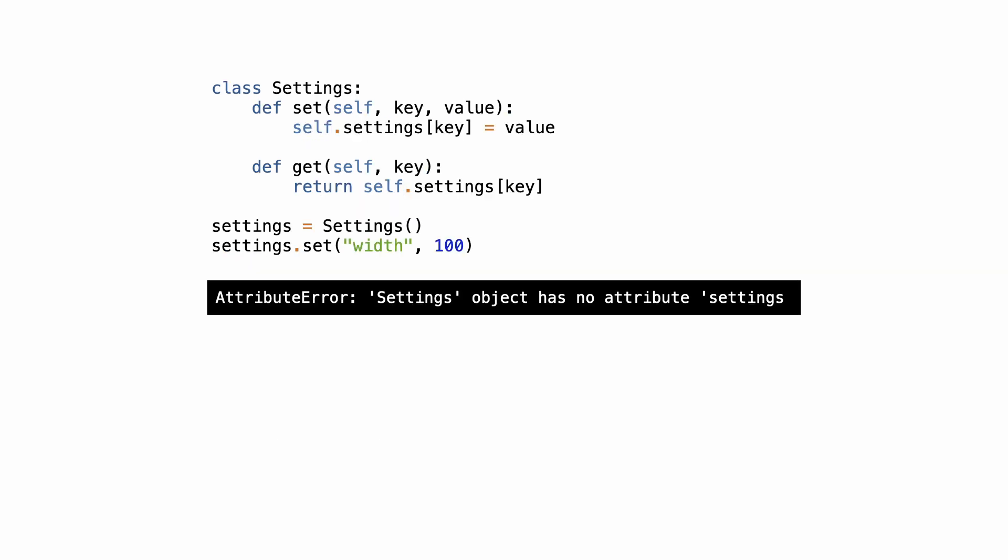The first problem was that a new settings instance does not have an empty settings dictionary. I write a test for that.